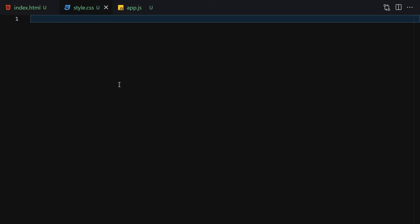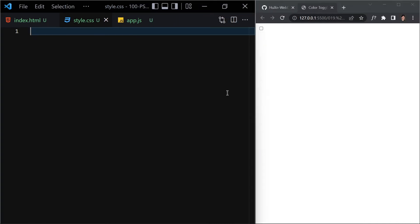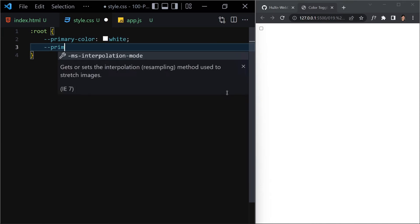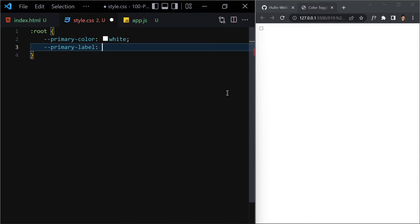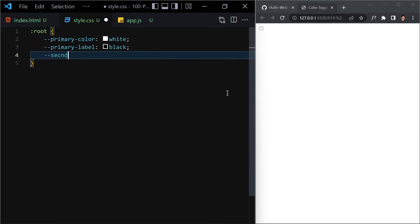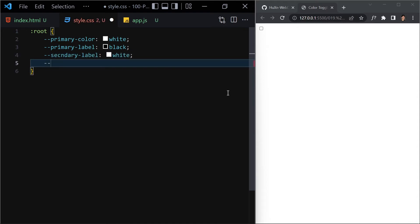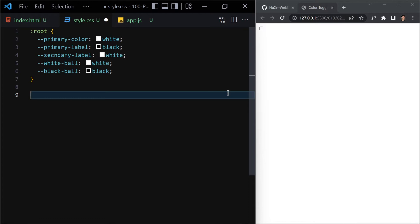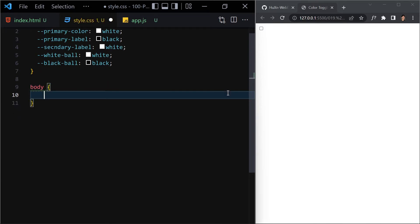Now I'm inside style.css. The first thing I'll do is declare a few CSS variables inside ':root'. We have a 'primary-color' with a value of white, a 'primary-label' of black, a 'secondary-label' of white, a 'white-ball' set to white, and a 'black-ball' set to black.